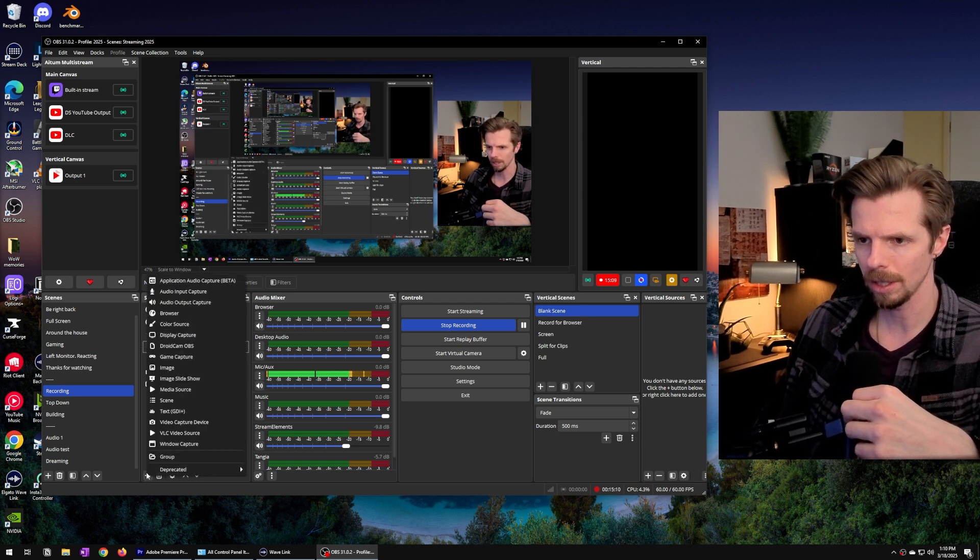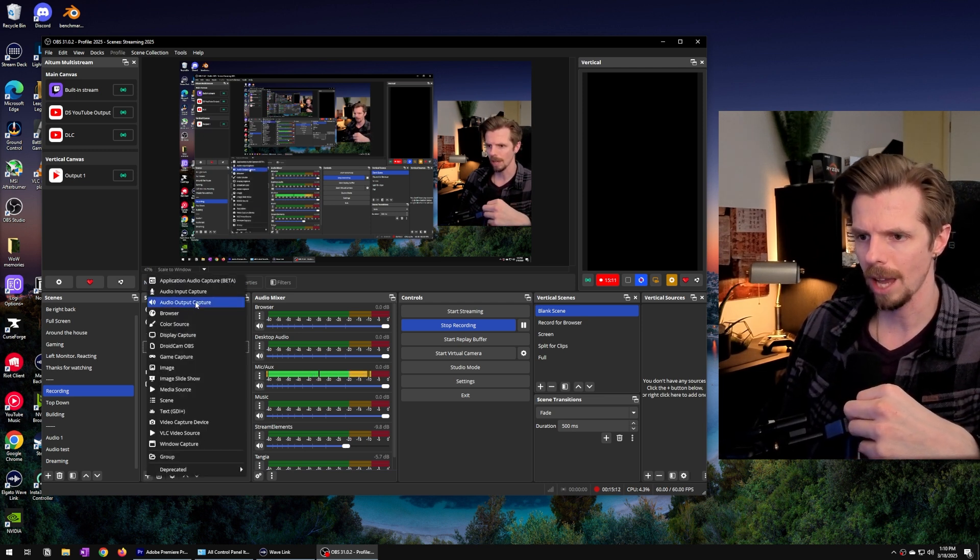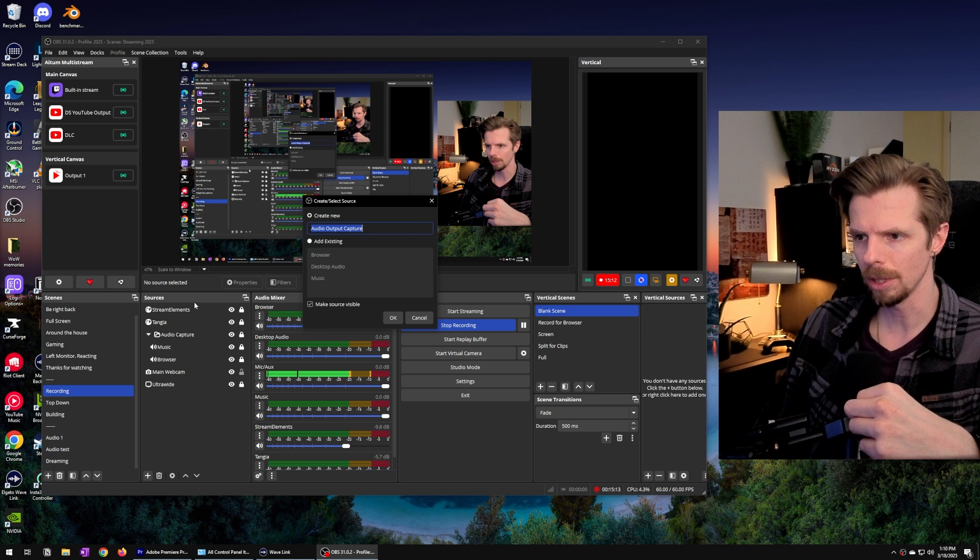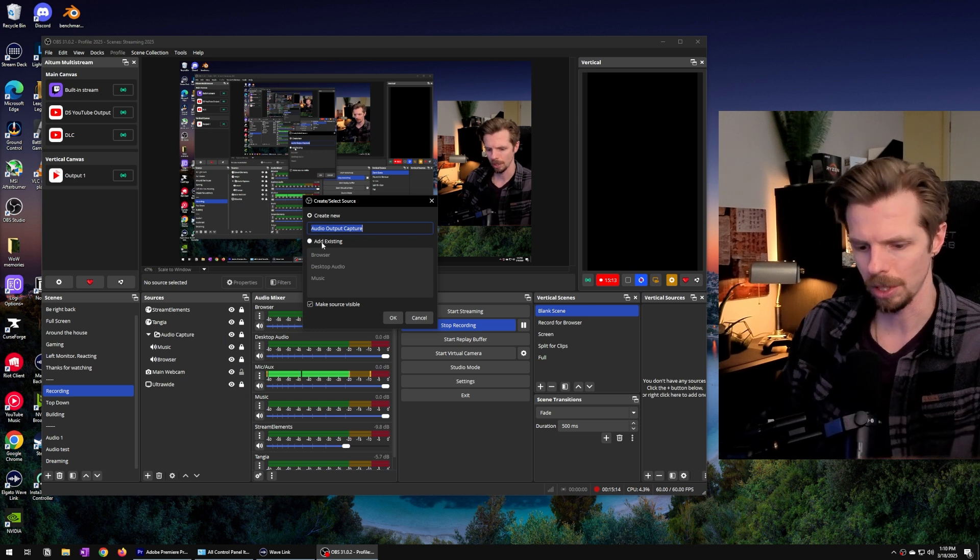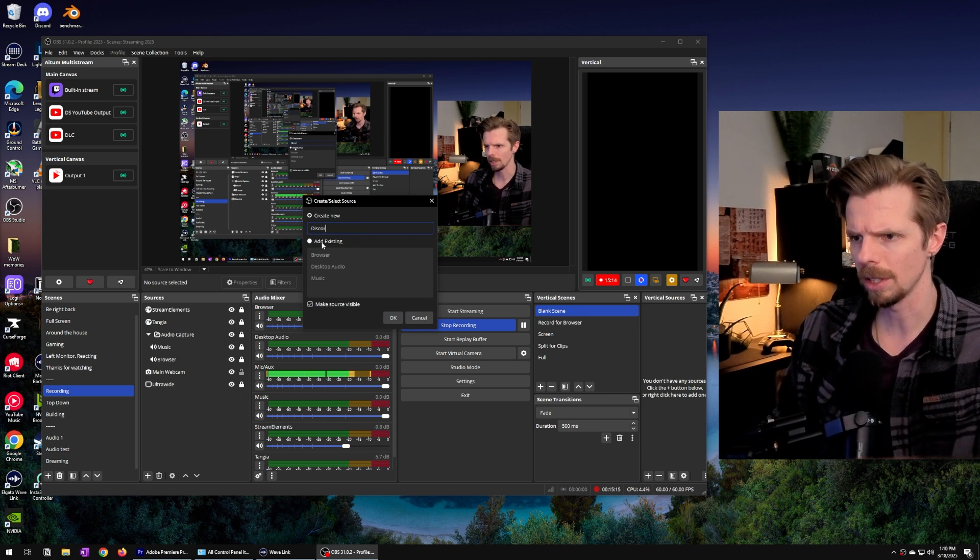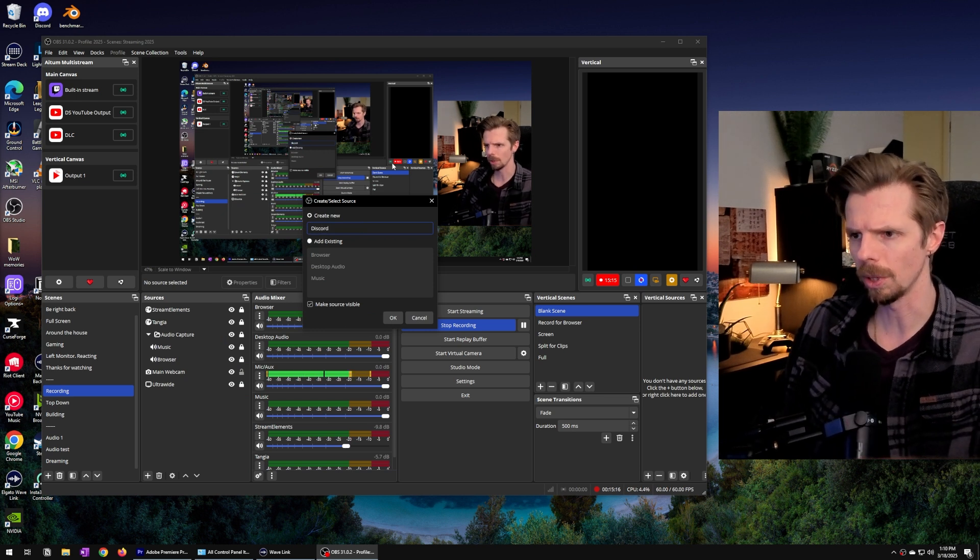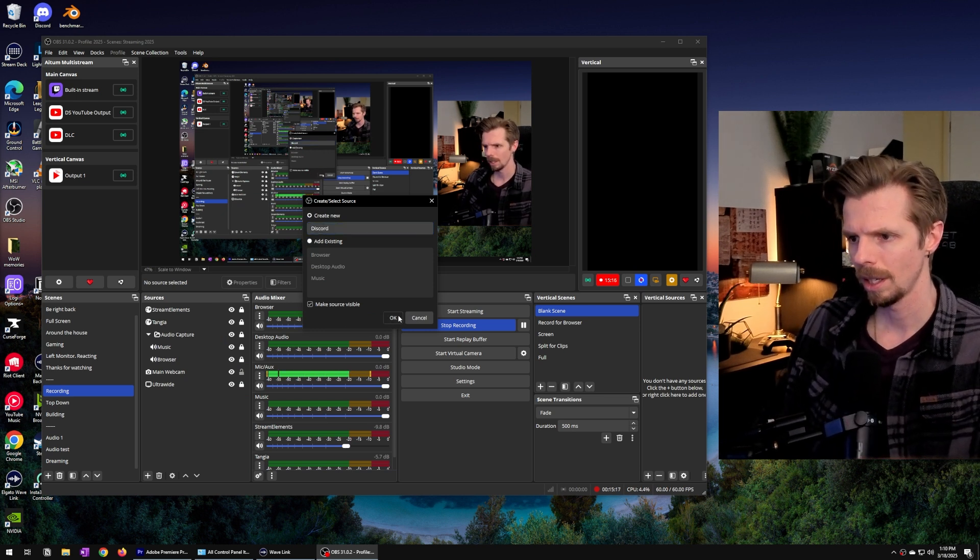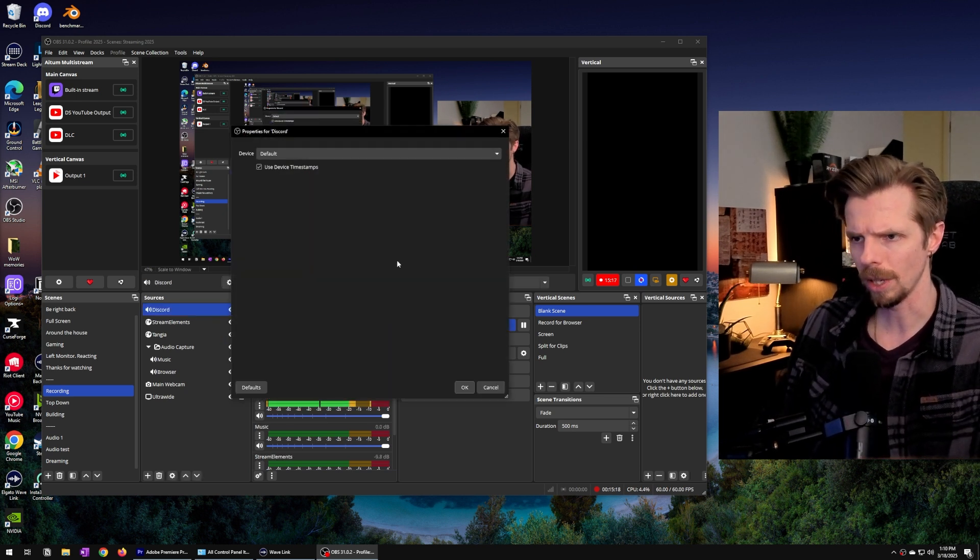So I'm going to hit the plus button here. We're going to go audio capture output. We're just going to call this Discord. Hit OK to create new.